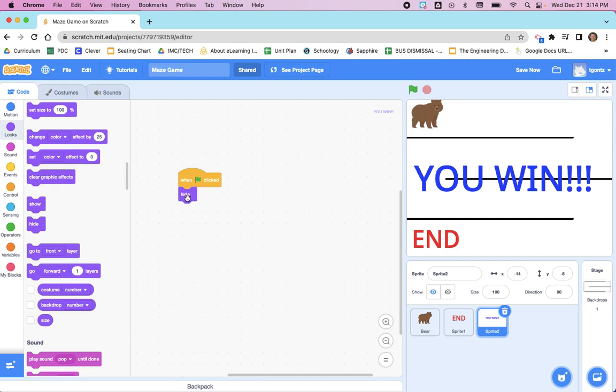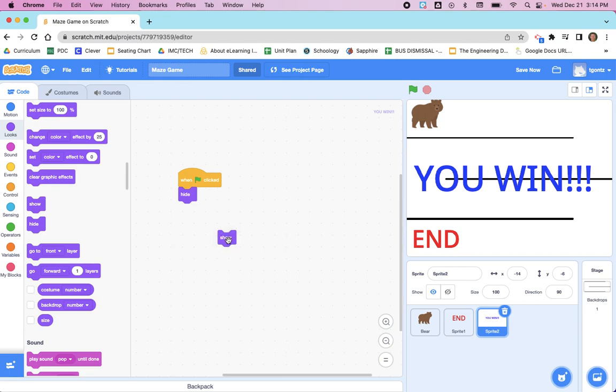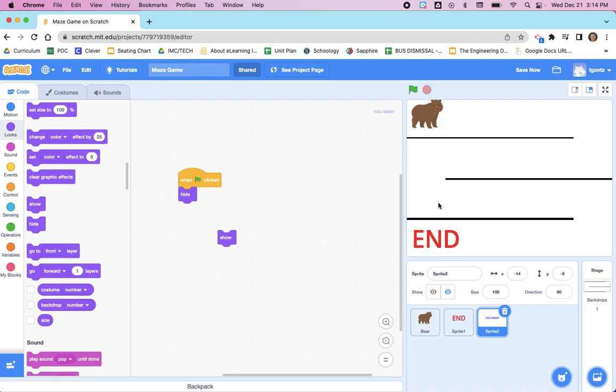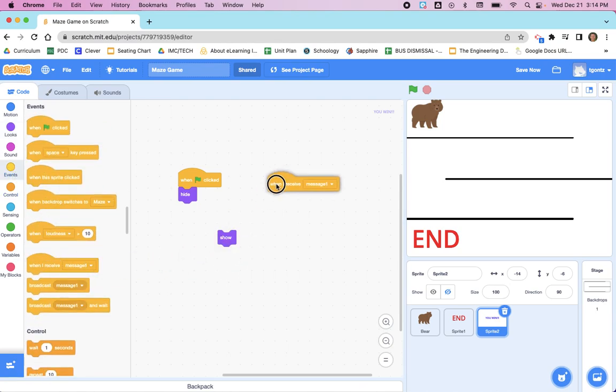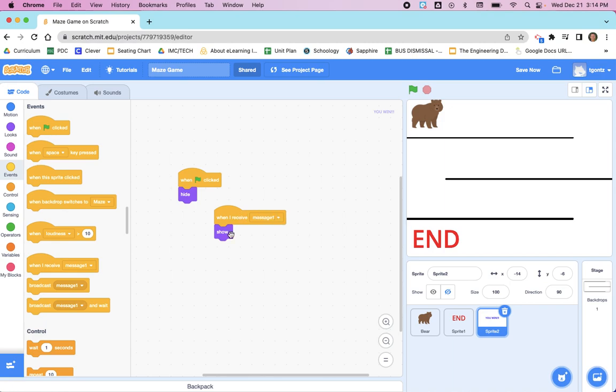I will tell you right now, anytime you have a 'hide' you always are going to have a 'show'. So let's click the green flag and you'll see 'You Win' goes away. Then what we're going to do is go back to Events and we're going to say 'when I receive message1', show.